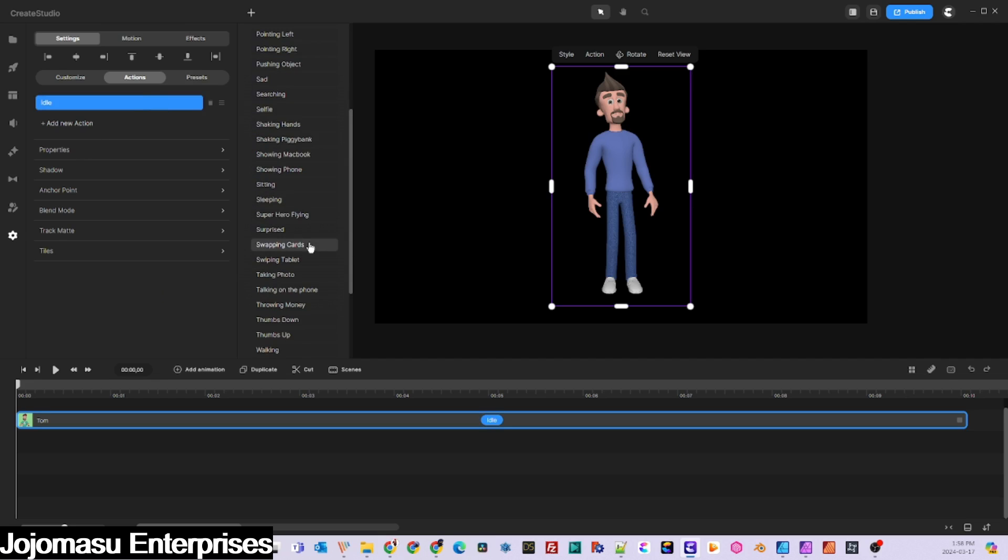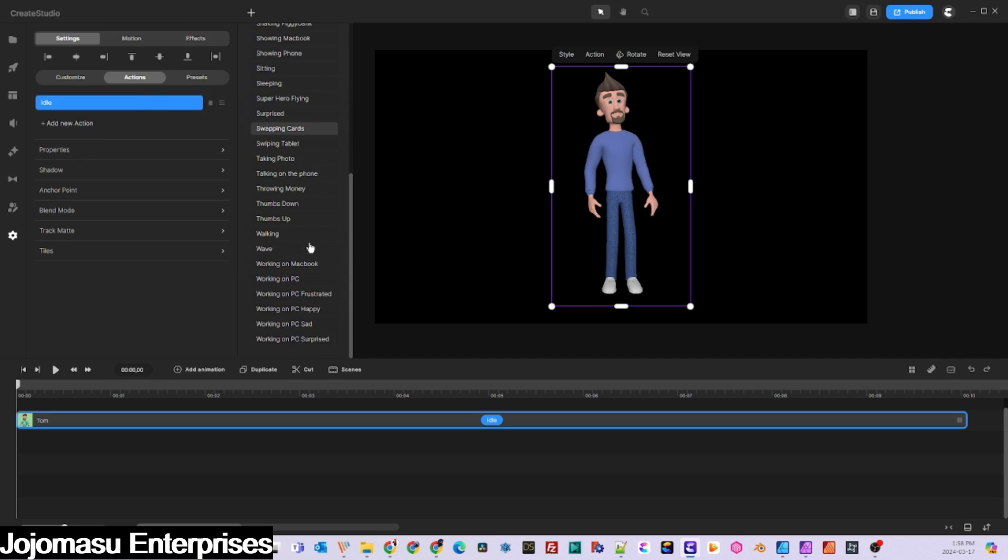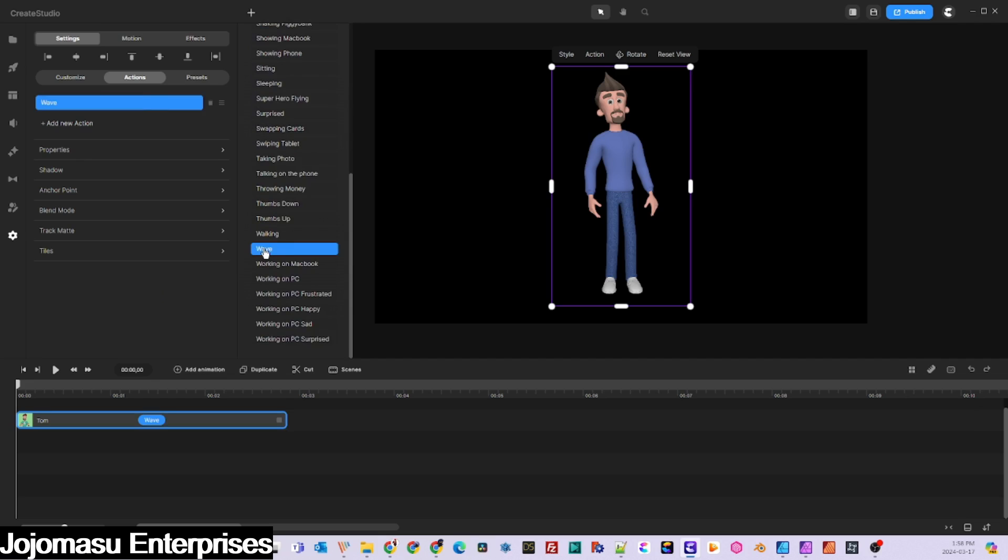Next, select the wave action and position the character using the rotation button so that the arm will be in the correct position to create the clapping motion.